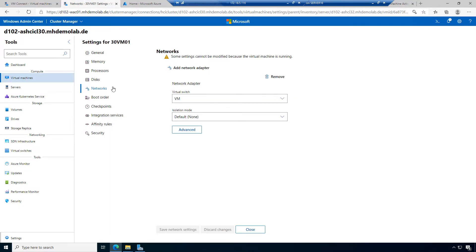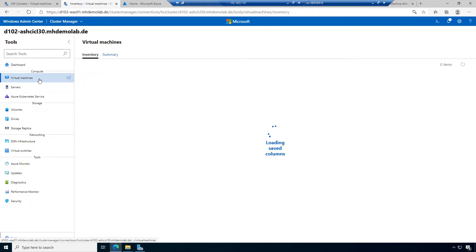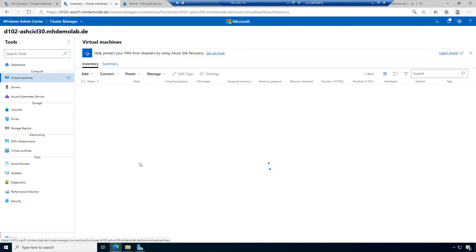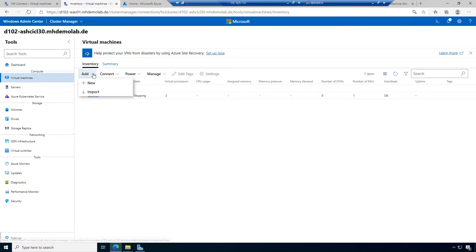The machine has started. We have seen the network settings. Let's go back to the virtual machines list because we want to create a second virtual machine. Let's create another new virtual machine.